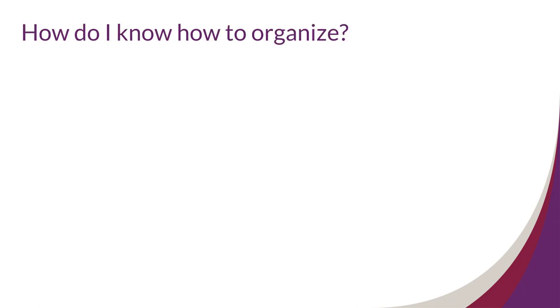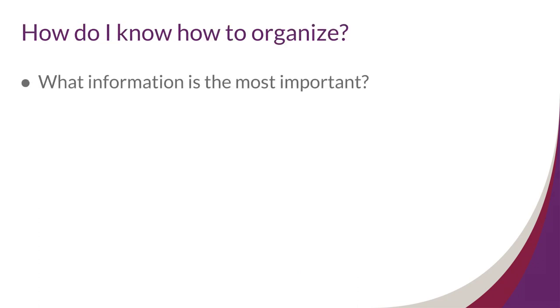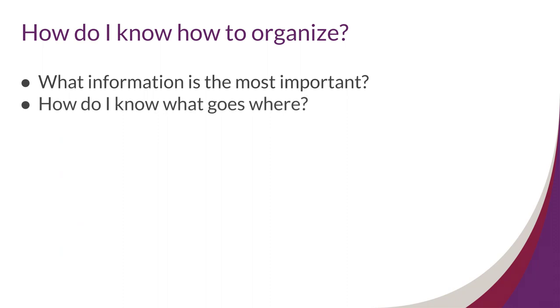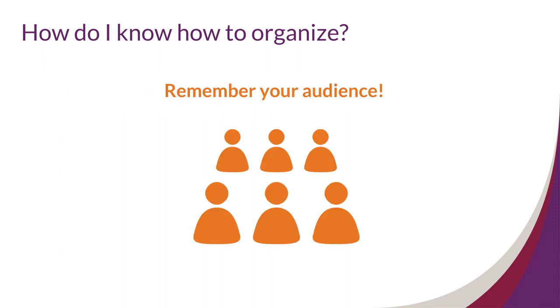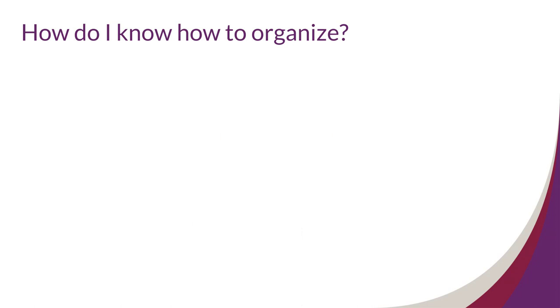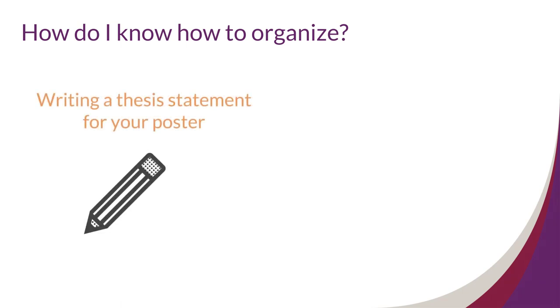You might also be asking, how do I know what information is most important, or how do I know what goes where? Remember your audience—your poster is here to start a conversation with them. So decide what story you're going to tell and sort and rank your information based on the needs of your audience. This part of the poster design process is a lot like writing your thesis statement for a paper.